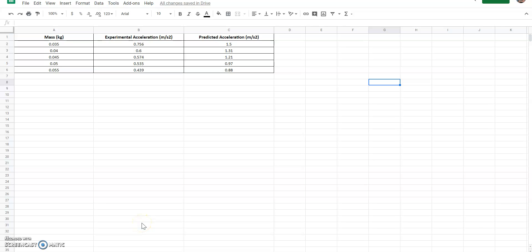Hey guys, by now you have completed Newton's second law lab — at least the data collection part — where you ran your toy car with various amounts of washers off the end of a table and calculated the experimental acceleration of your car. You also calculated the predicted acceleration, which is what we would have expected under perfect conditions. The purpose of this video is to graph that data using either Google Sheets or Microsoft Excel.